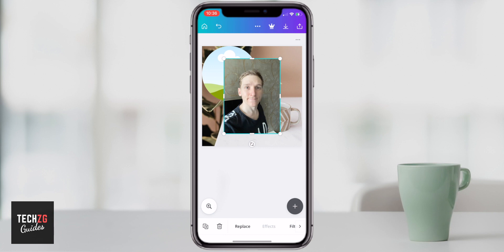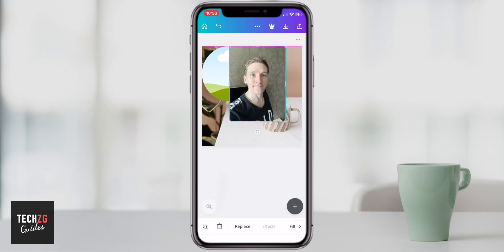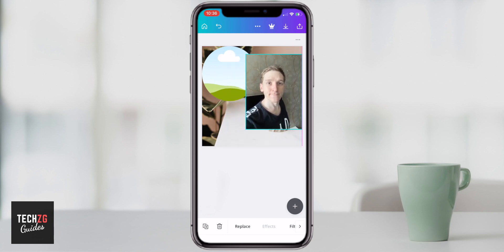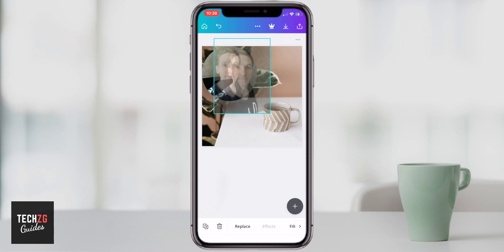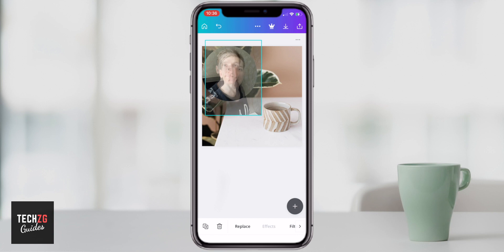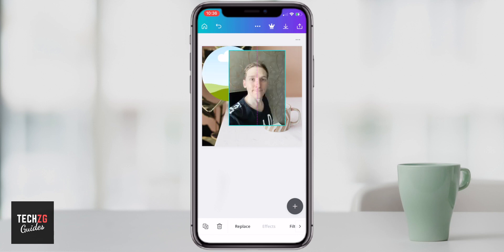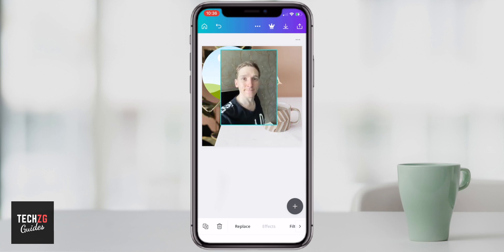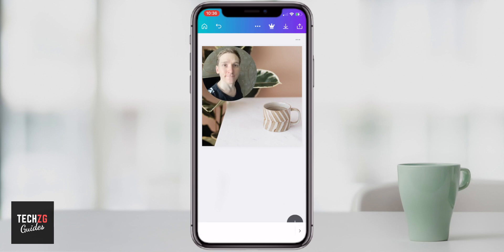Now what you can do is just hold the image to drag it around, and basically put it into the middle of the frame. When it gets close, it's going to recognize that you want to put it in the frame. Just hold off there, and now that image is in the frame.